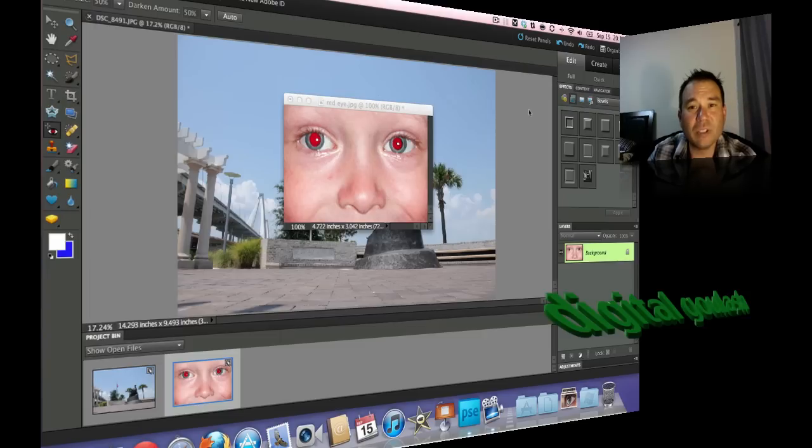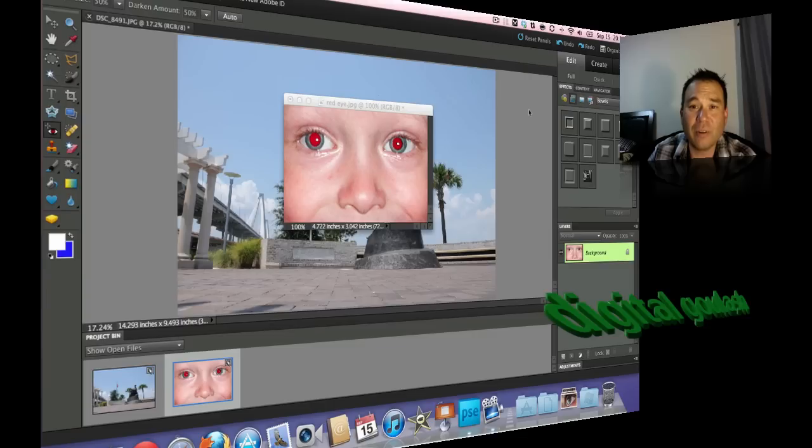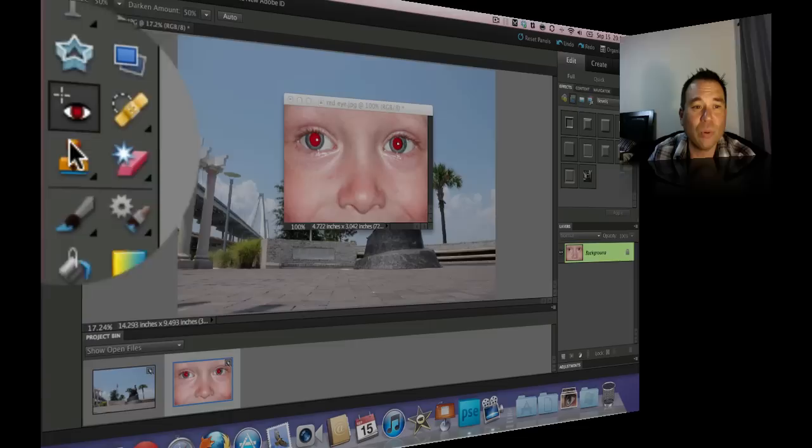Hello and welcome to Digital Goulash. My name is Chucky and today we're going to look at lesson four in Photoshop Elements. Now we're going to cover the next four tools in the tool palette.